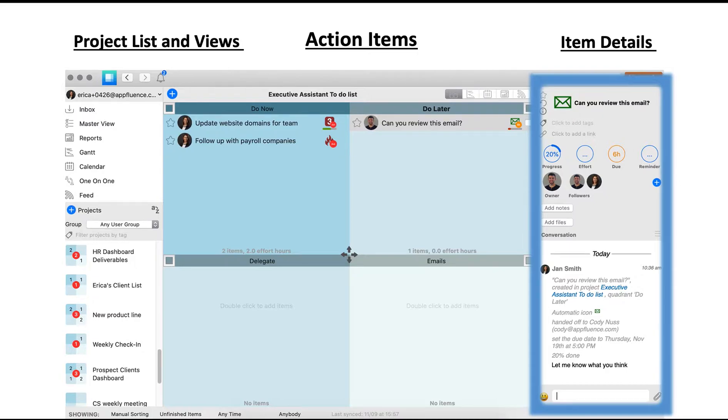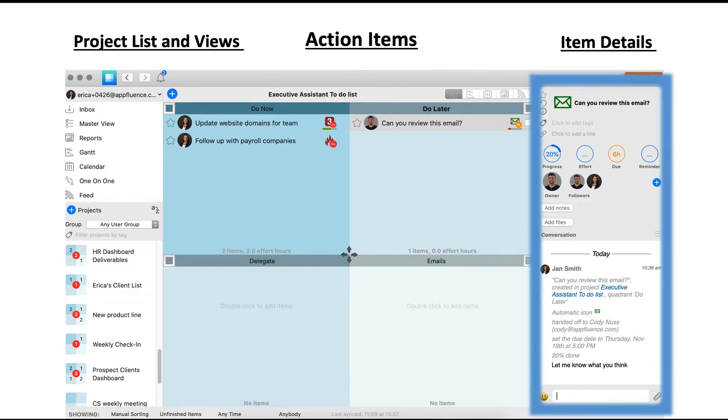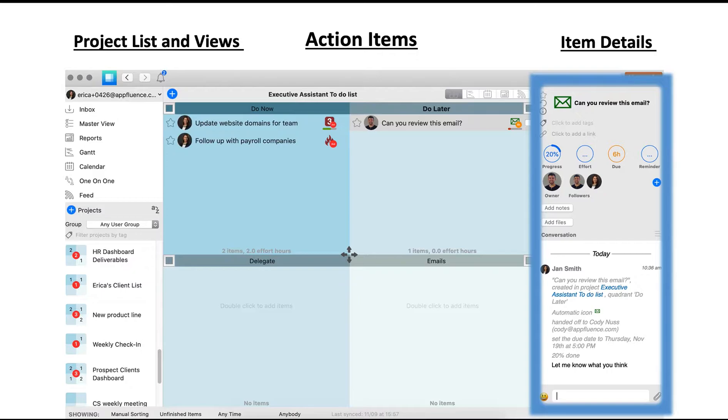Looking at the same view here, you will notice how I've selected an item, and the right-hand side now shows the item details. The right-hand side panel will toggle from project details to item details, depending on what you have selected. We'll look at the details section more in just a minute.